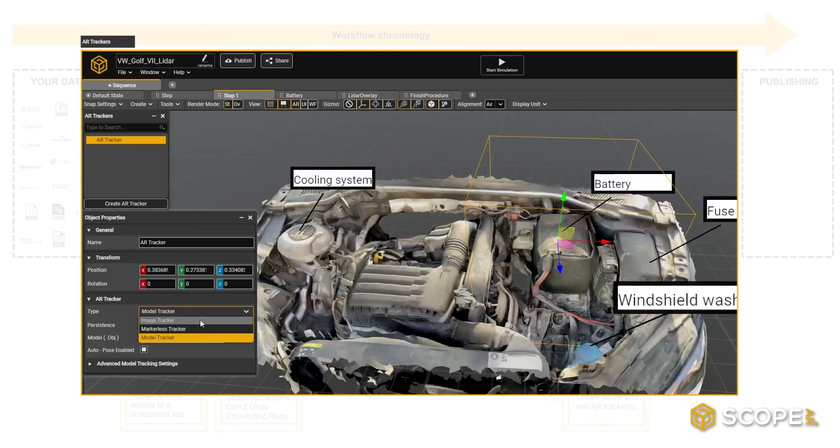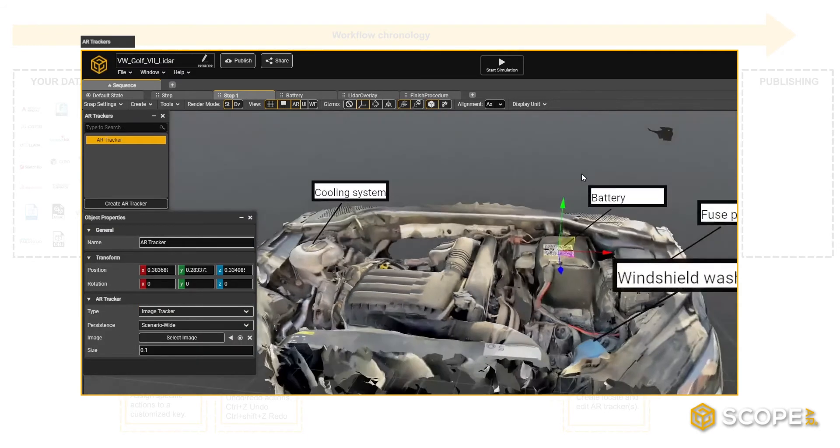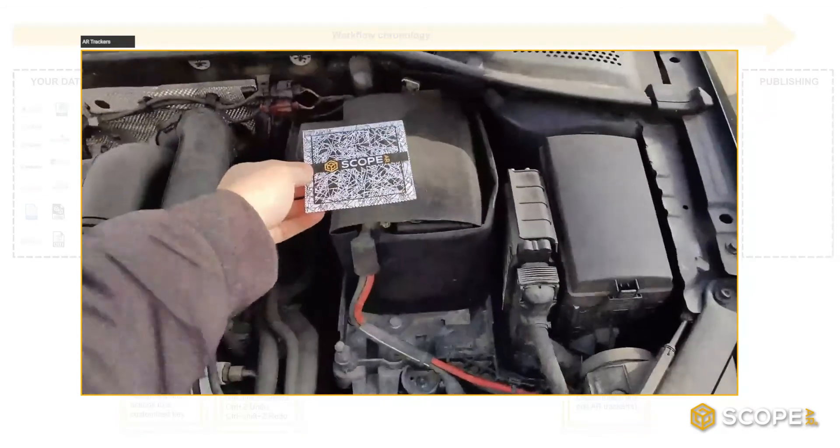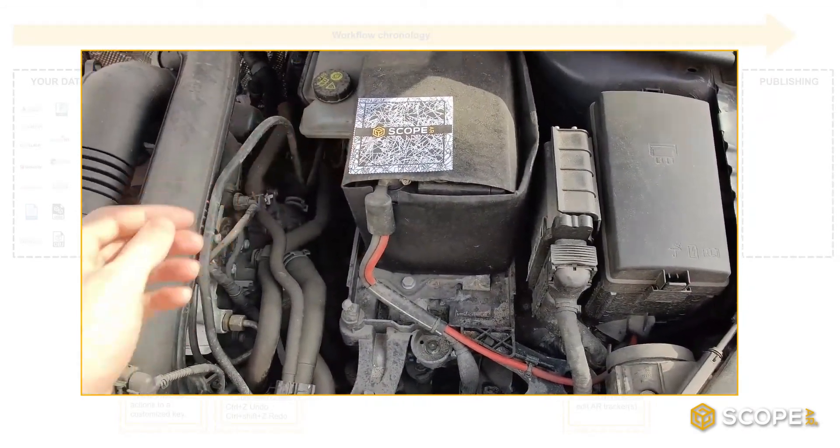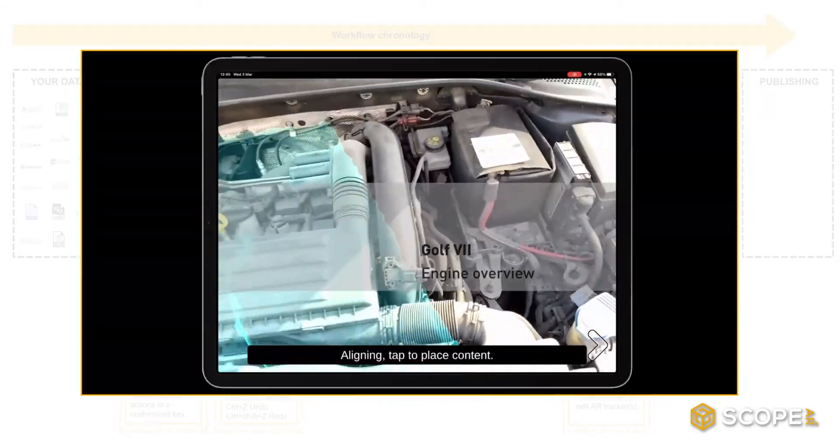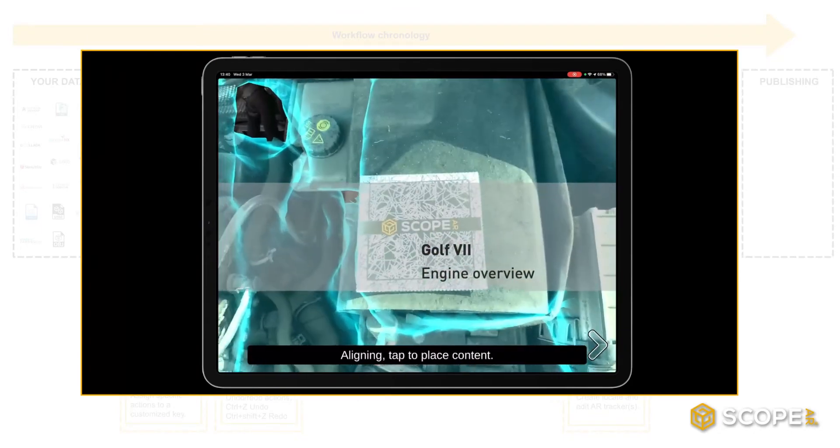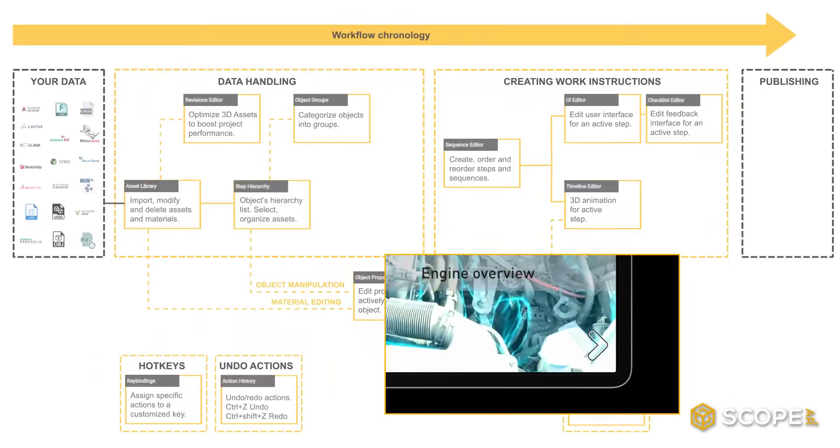A third option is to use an image tracker. It requires a little more preparation, but it's a great way to ensure consistent tracking results when you're planning to publish your AR experience to a fixed setup with multiple different users.